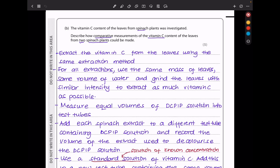In part B, the vitamin C content of leaves from spinach plants was investigated. Describe how comparative measurements of the vitamin C content of the leaves from two spinach plants could be made. In this experiment, we have two different types of spinach plants, and we want to extract the vitamin C contained within those leaves using a specific standardized method to quantify it. Extract the vitamin C from the leaves using the same extraction method. For all extractions, use the same mass of leaves, same volume of water, and grind the leaves with similar intensity to extract as much vitamin C as possible.